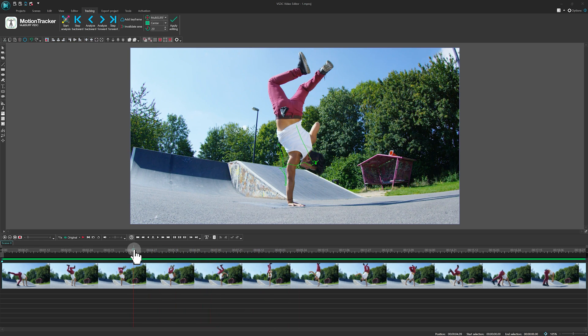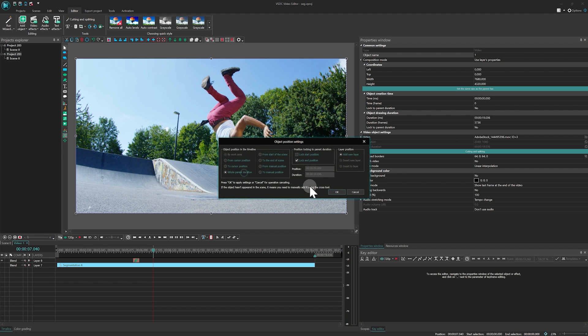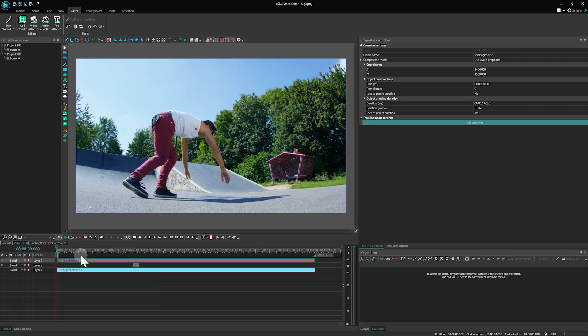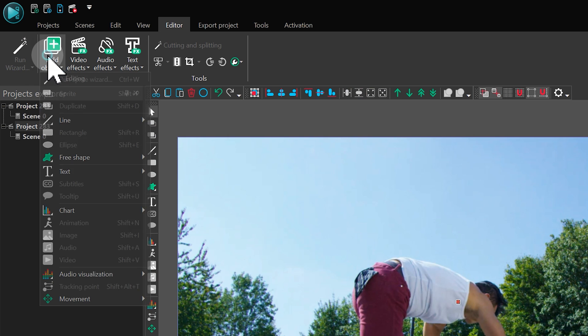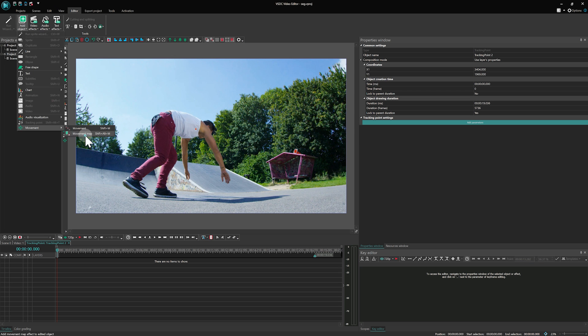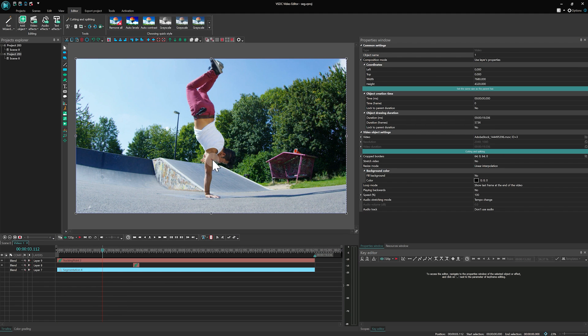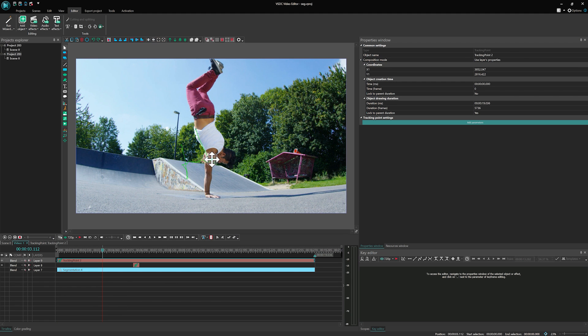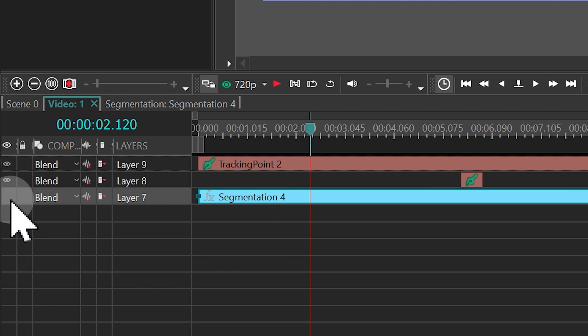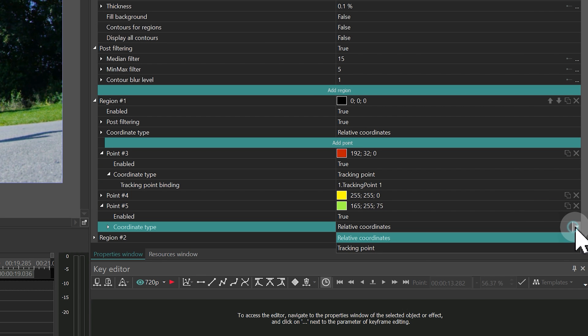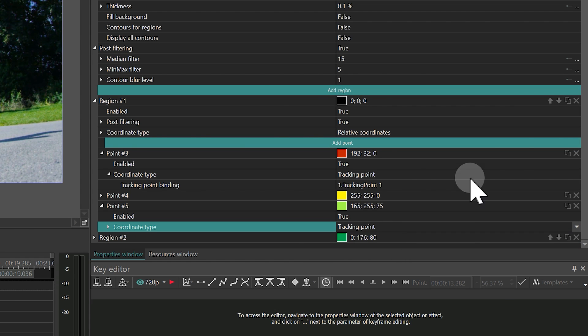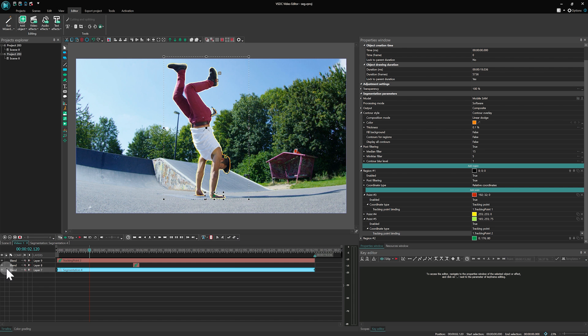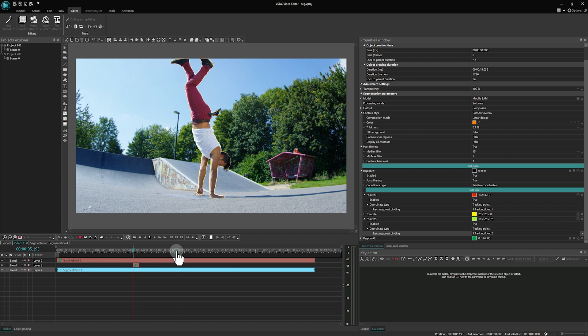As a result, a movement path for the object will be created, and you can apply it to the Tracking Point via Add Object Movement Movement Map. Now, re-enable the Segmentation effect and your Segmentation refinement point will move along the previously created trajectory. The number of points, like regions, is unlimited.